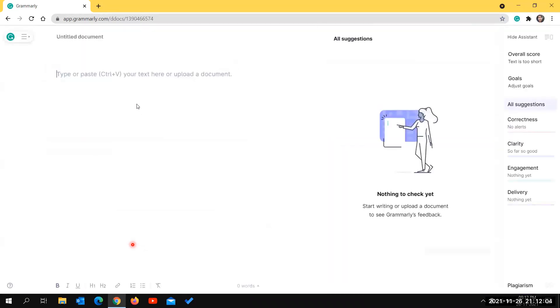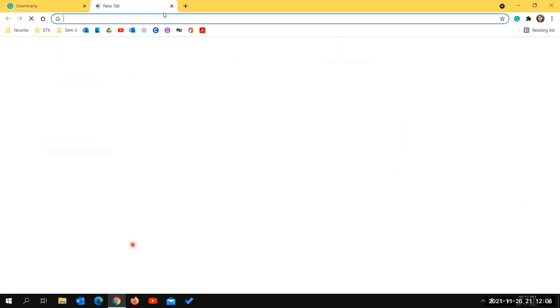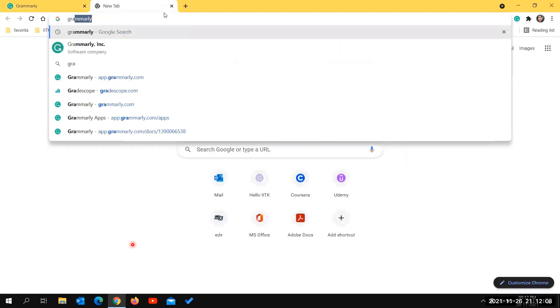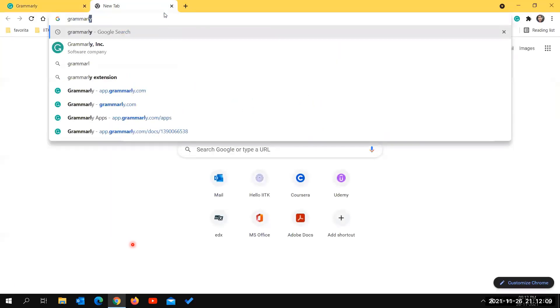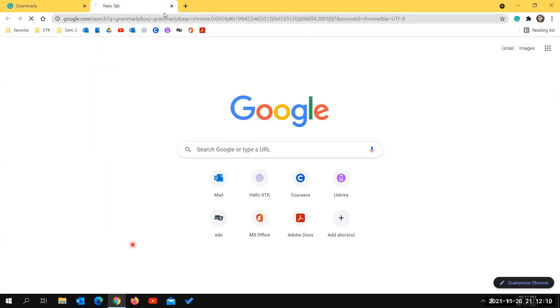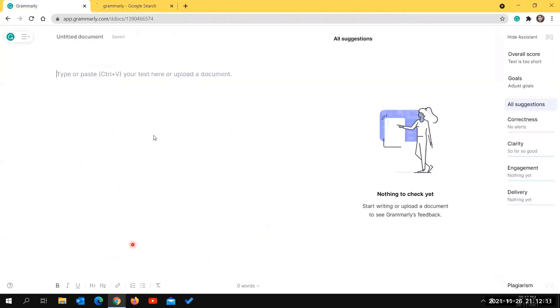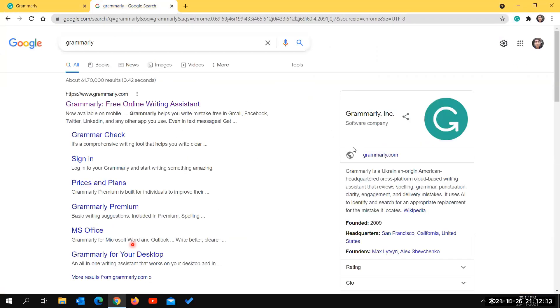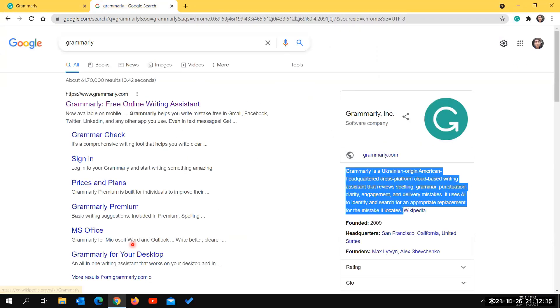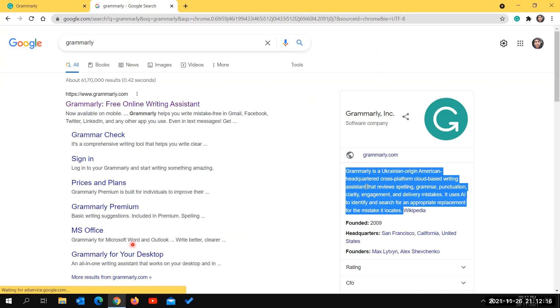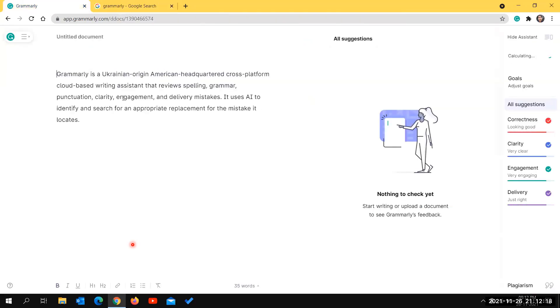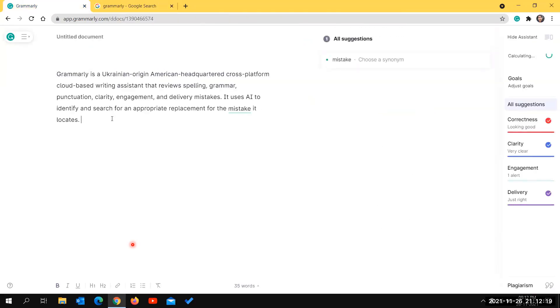You can click on the 'New' option and type your content directly, or you can take content from somewhere else and paste it here using Ctrl+V.